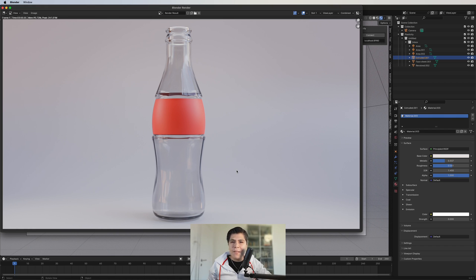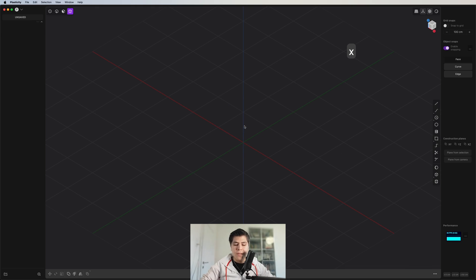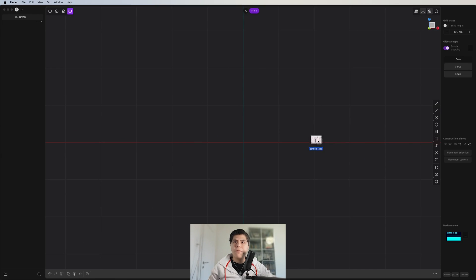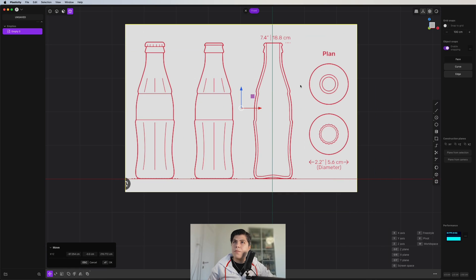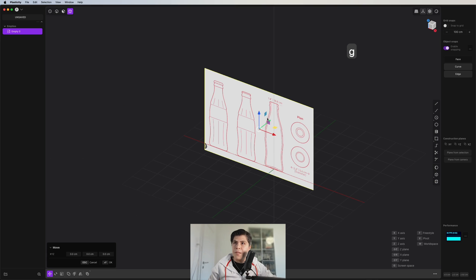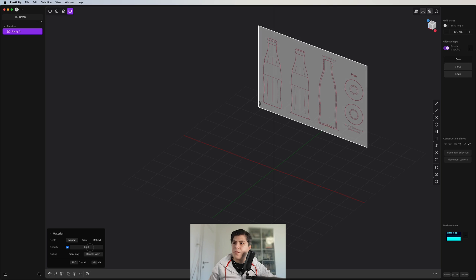Let's get started. First things first: we grab our cube, delete it, go to the front view, and we grab the bottle reference image. We just need to center it a bit, something like this. We move it to the back and make the material just a bit visible.